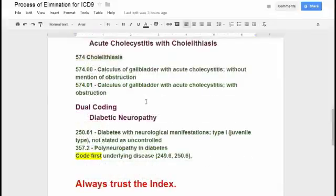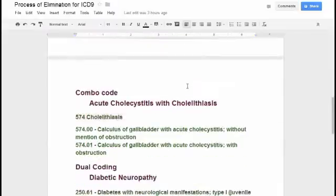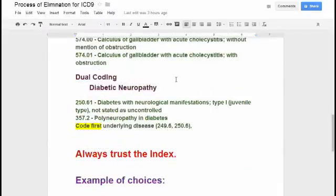What about dual coding? Do you have to use more than one code? For that late effect code 438.11, it explained it all — two separate conditions but one code. Same thing with respiratory failure: one code explains two conditions. Dual coding really comes more with manifestations, and nothing in ICD-9 education is easier to explain guidelines with than diabetic codes. I'm constantly referring back to diabetic codes because just about every ICD-9 guideline, in a way, you can come back to diabetes.